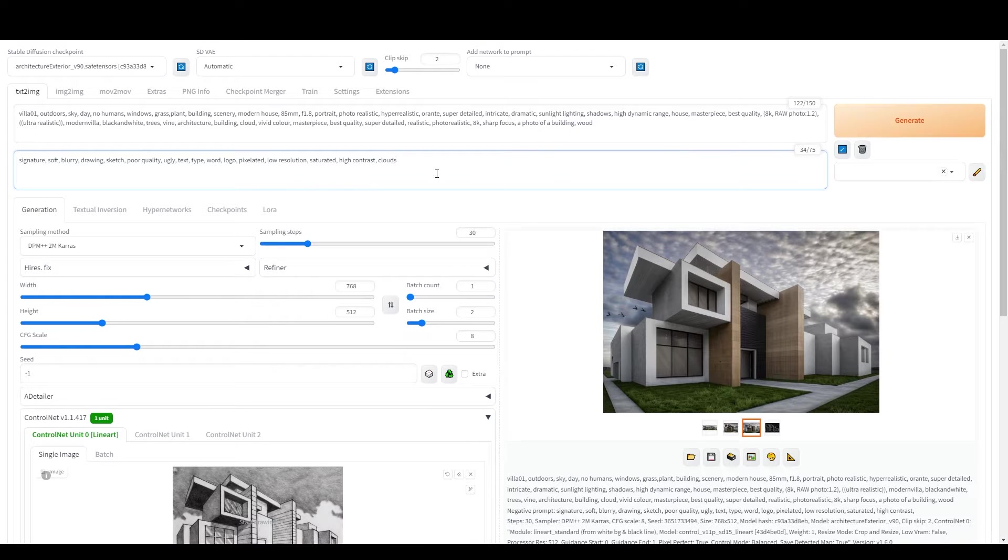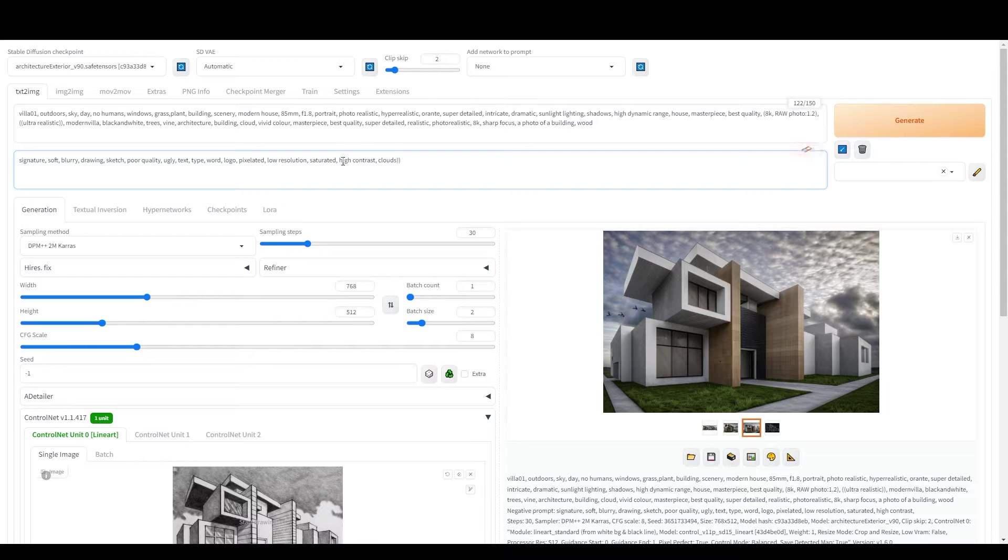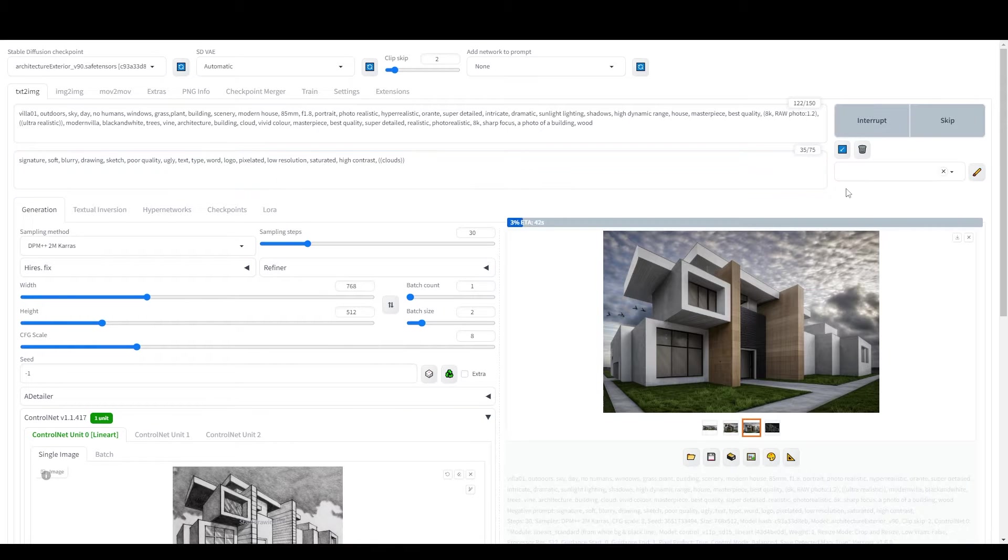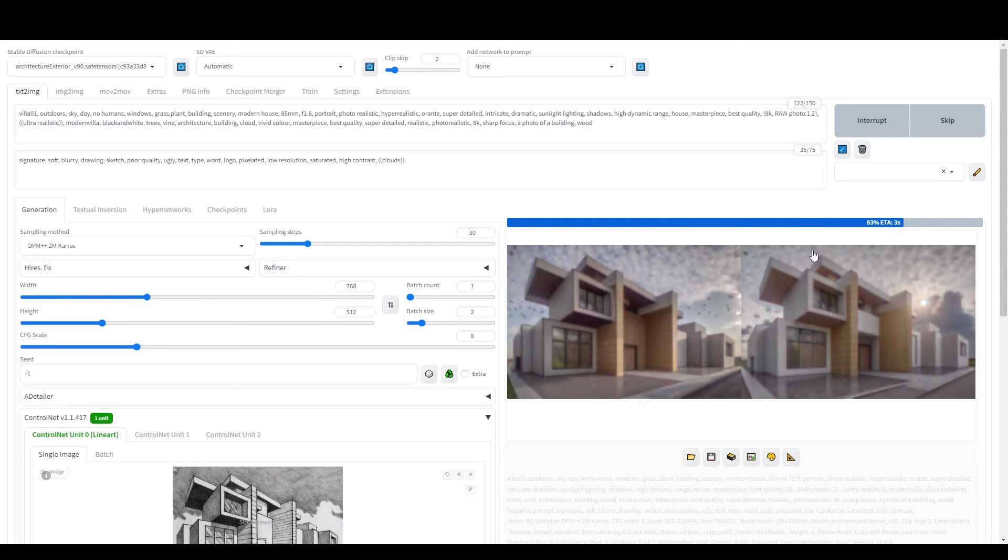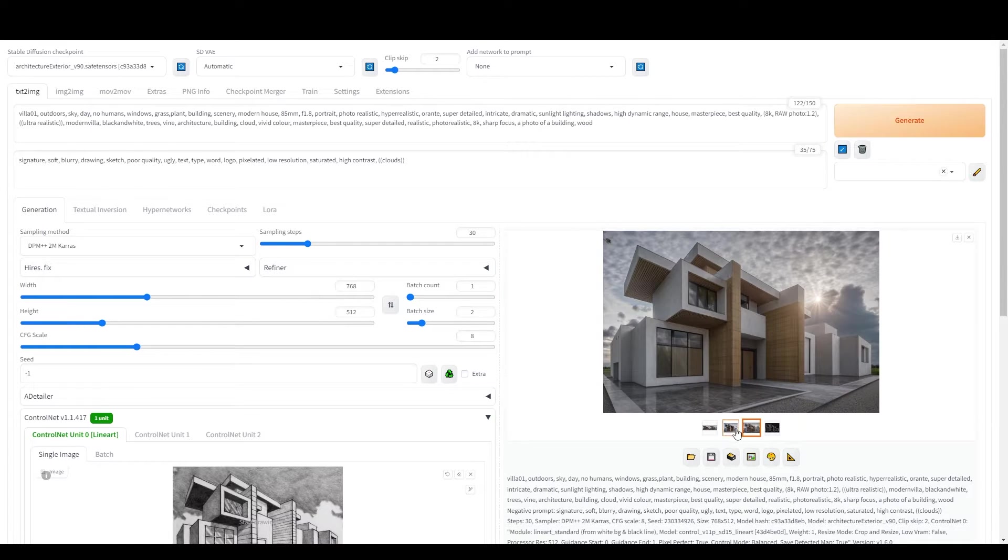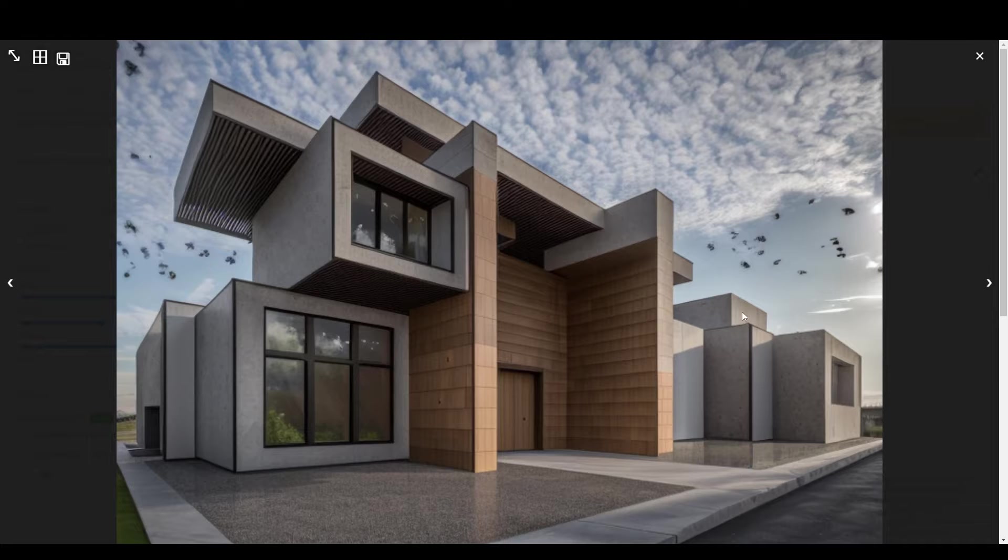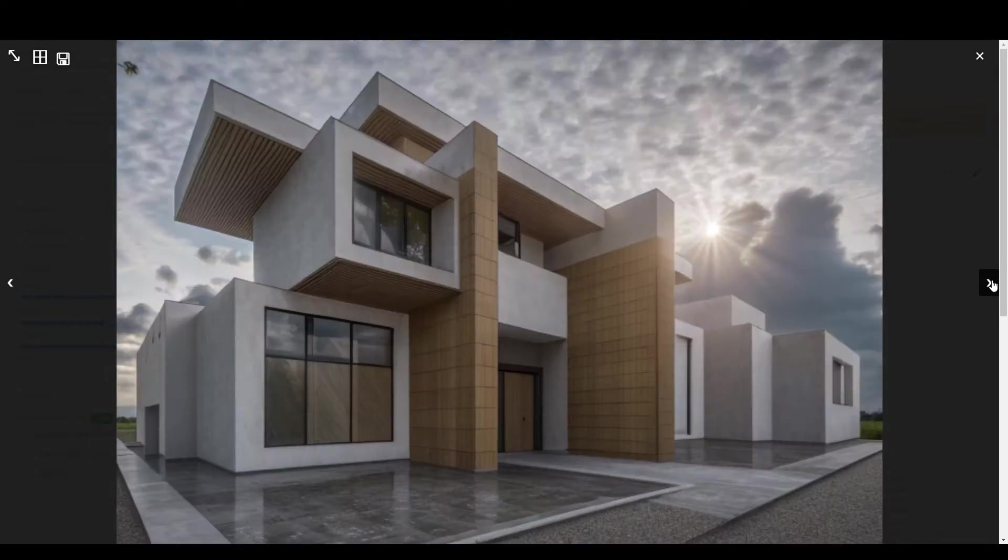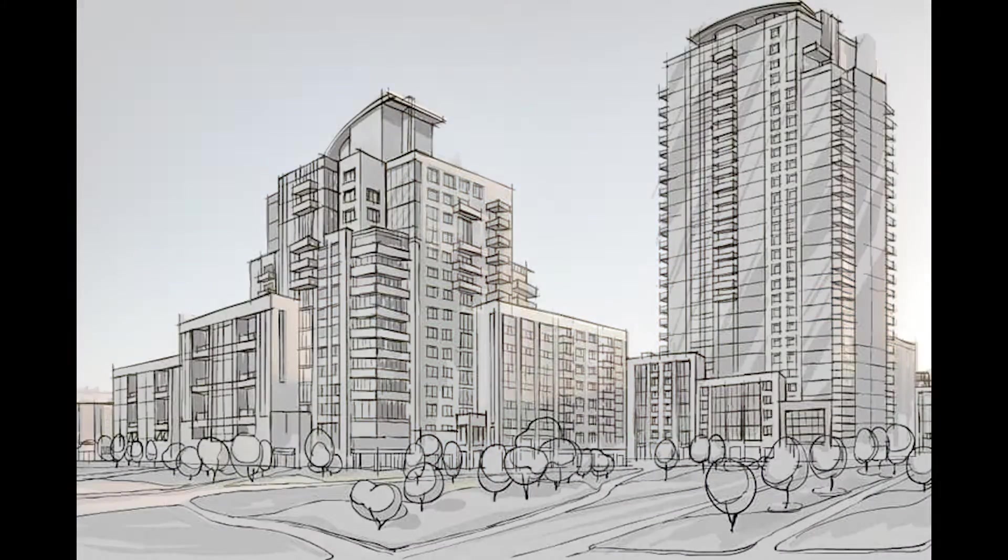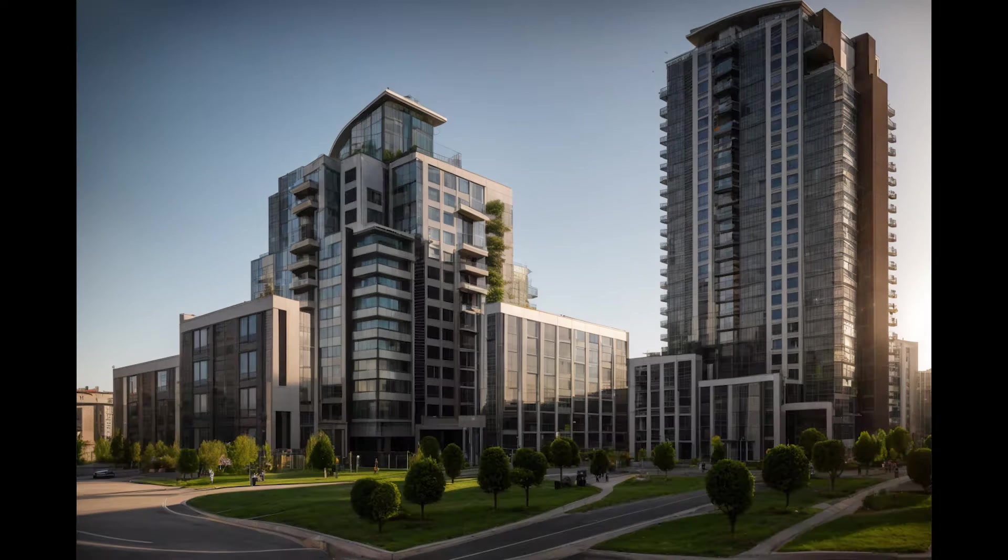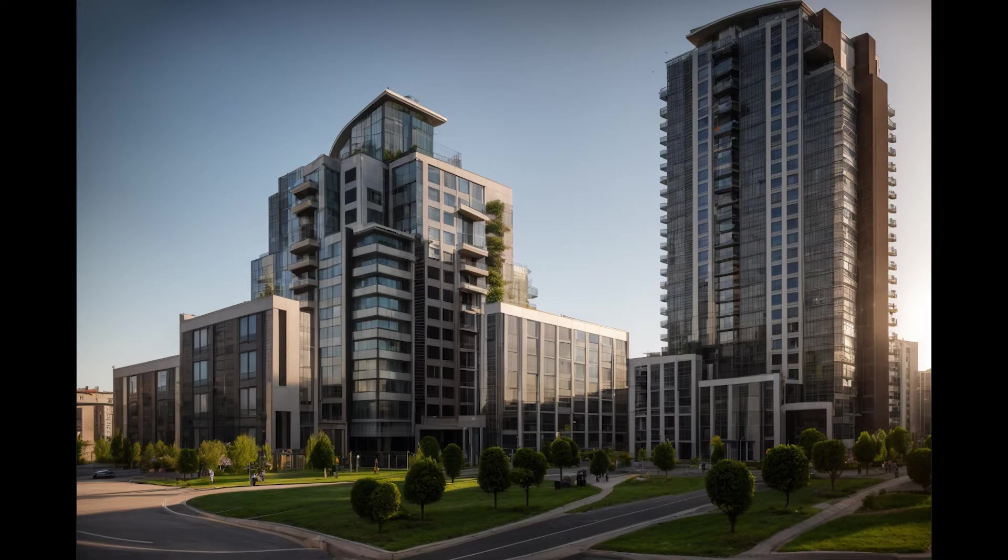In today's video, we're diving into the world of Stable Diffusion Automatic 1111, a top-notch image generative AI tool. I'll guide you step-by-step on how to install this program, load the essential checkpoint models, and utilize the incredible ControlNet extension. This powerful feature lets you steer the output to match exactly what you've envisioned.